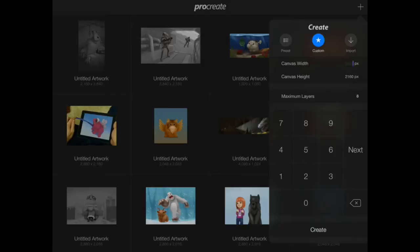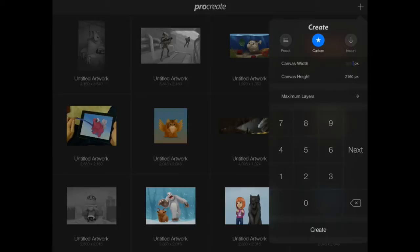If you're using an older version and the file size is too large, go ahead and bump it down. Keep it like 1920 by 1080 or something. So we've got our image, let's get into it.